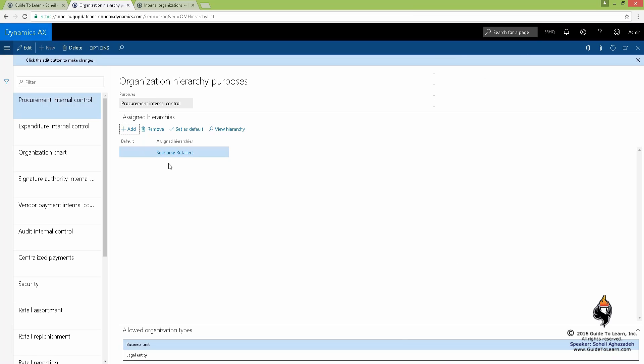Now, we go ahead and assign the purpose for this organizational hierarchy and we have already published it.